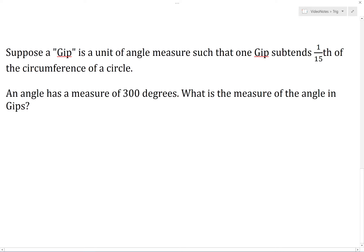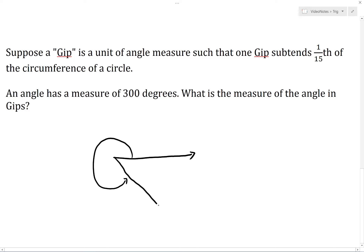Now suppose an angle has a measure of 300 degrees. We should start by drawing a diagram to make sense of the situation. We'll draw our initial ray pointing in the 3 o'clock direction, and then rotate counterclockwise 300 degrees. Since there are 360 degrees in a full rotation, 300 degrees probably looks something like this.